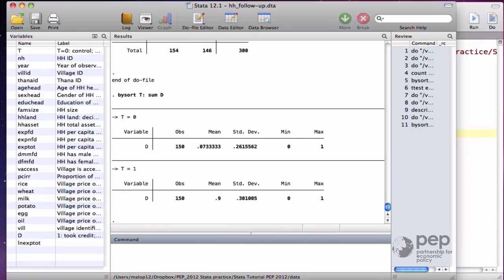That's fine. You also expect that even in the absence of your program, some families look for credit sources and obtain it from somewhere else.